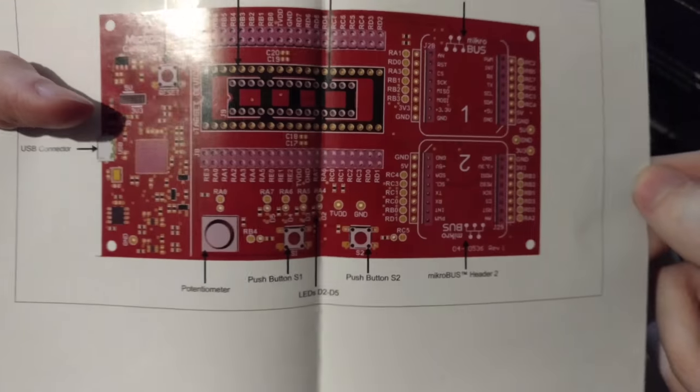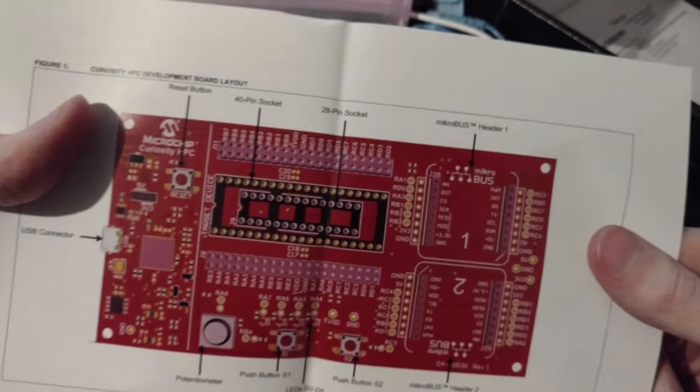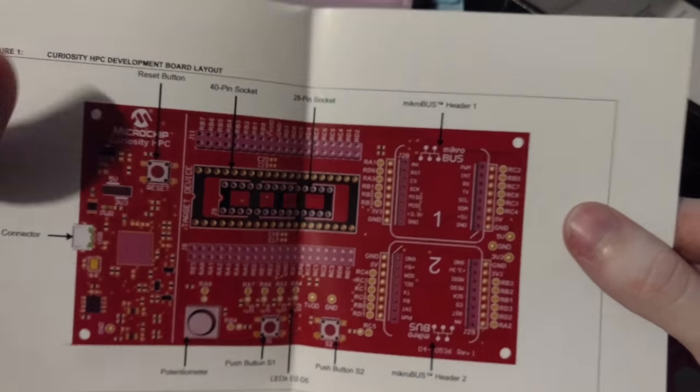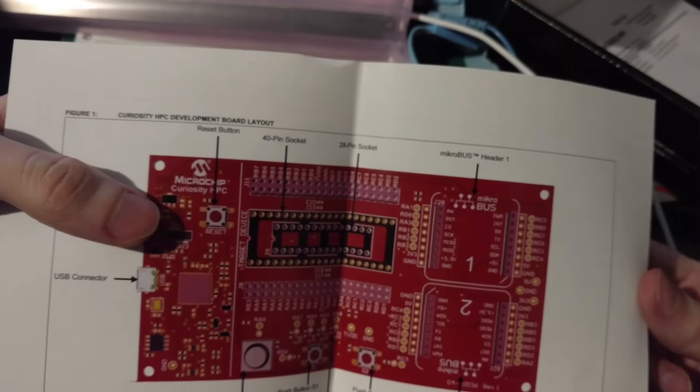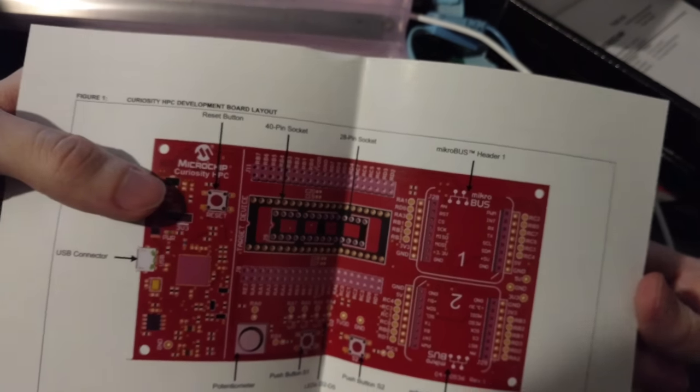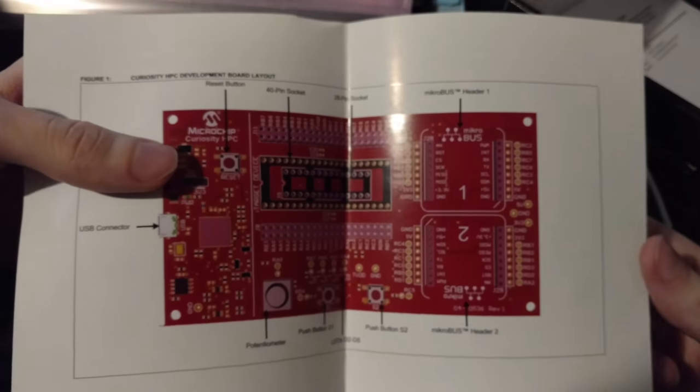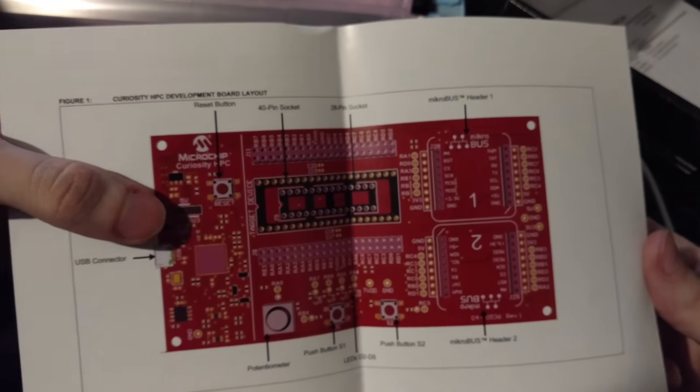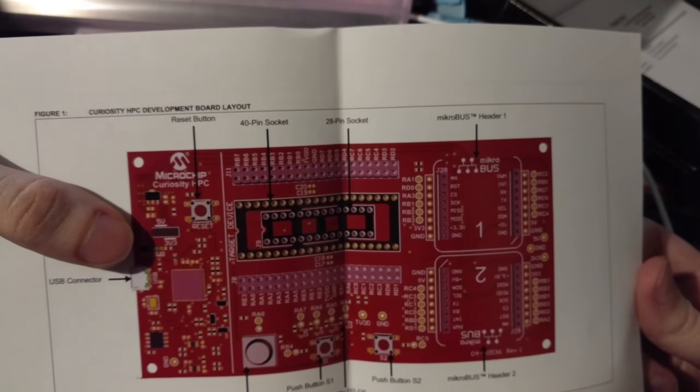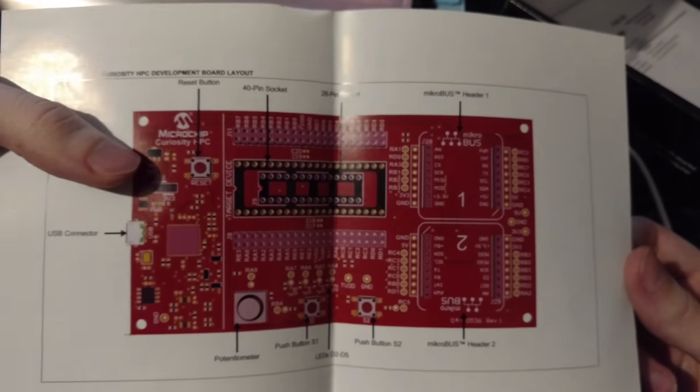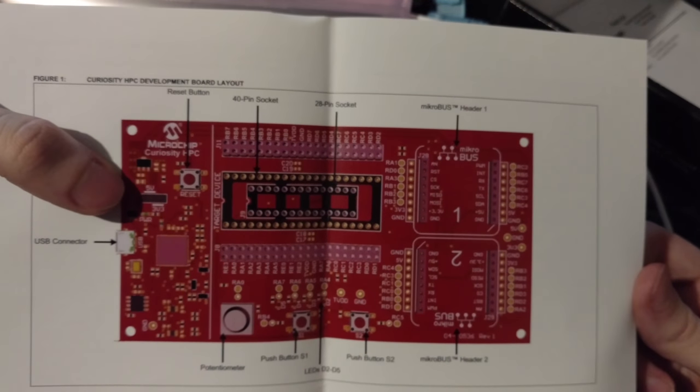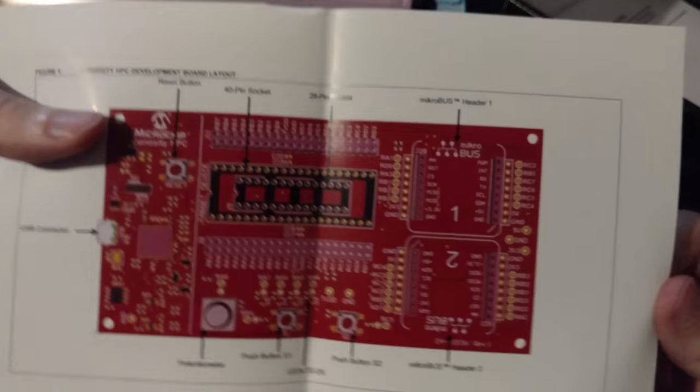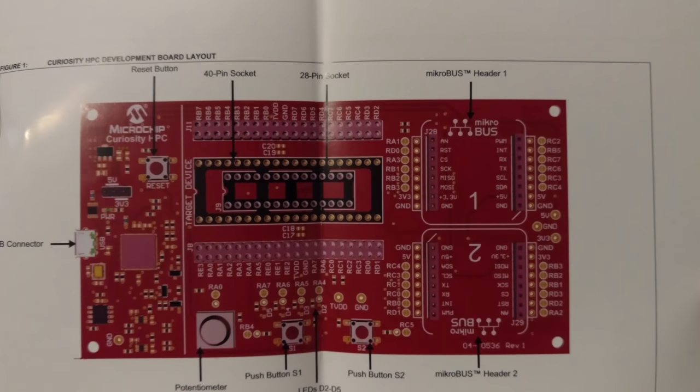There's a lot of tutorials that they have on Microchip's, what is it, like a dot, I think it's called dot wiki or something. I forget, but it's like their wiki for developers or whatever. They have the tutorials on there for this thing. But anyways, here's the pin out.